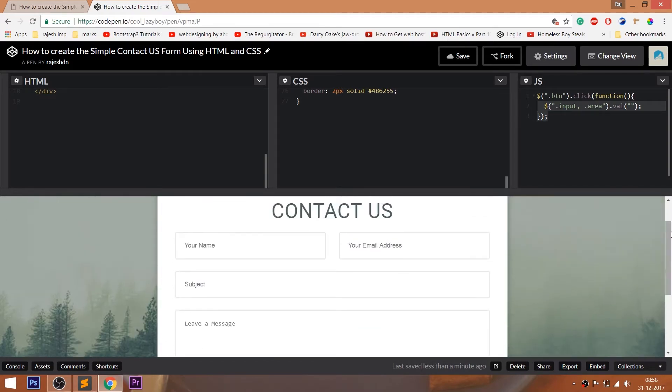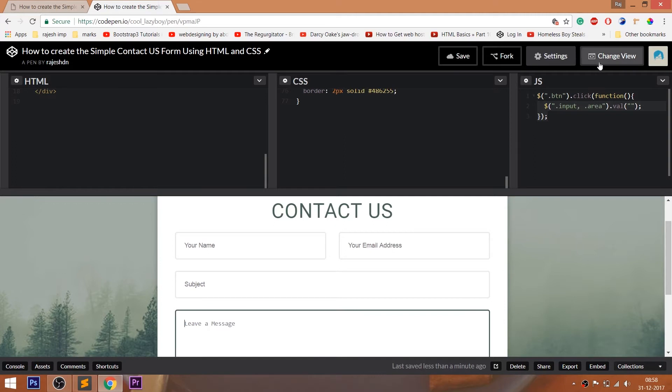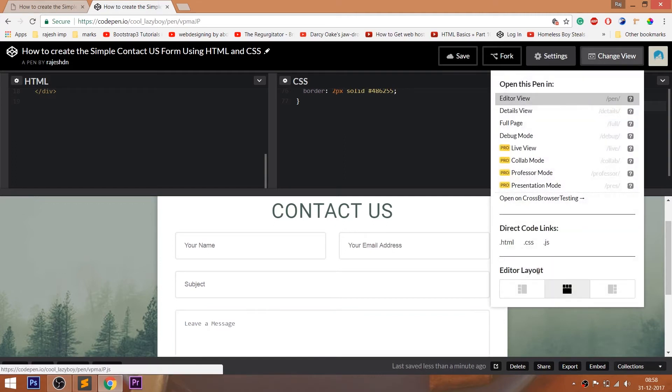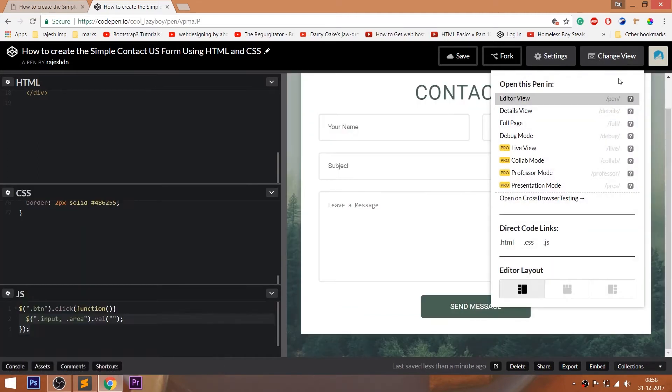CodePen is an online editor where we can edit our HTML pages and preview the result instantly. We can save our projects in it.